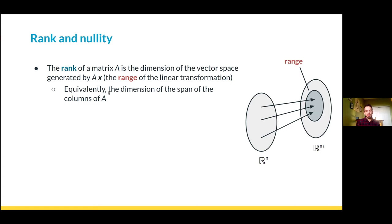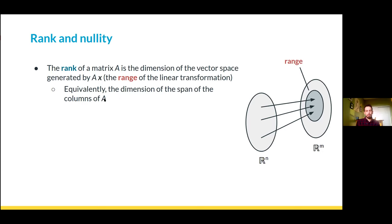Starting with a vector space and applying a linear transformation generates new vectors. The set of all possible vectors we can generate by taking this linear transformation is called the range of the transformation. There's going to be some subset of vectors — potentially the whole R^m but maybe just a subset — that our initial vector space maps into. The dimension of this range is called the rank of the matrix A, and equivalently that's going to be the dimension of the span of the columns of A — the number of linearly independent columns of A.